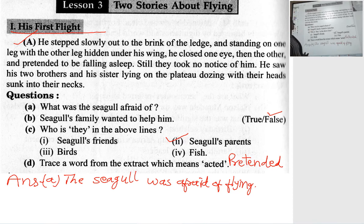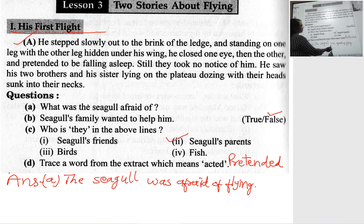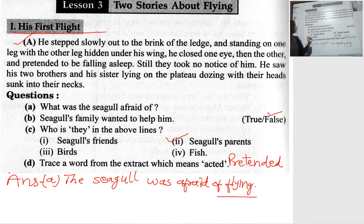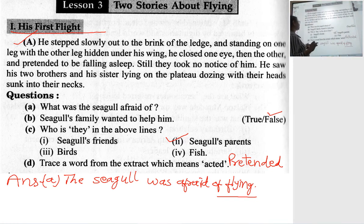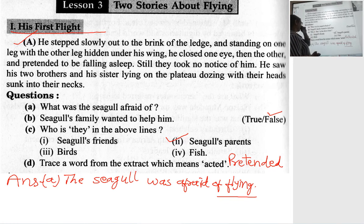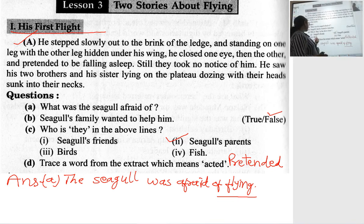What was the seagull afraid of? The seagull was afraid of flying. The seagull's family wanted to help him — true or false? That is false; the seagull's family wanted him to fly. Who is 'they' in the above lines? The answer is the seagull's parents.